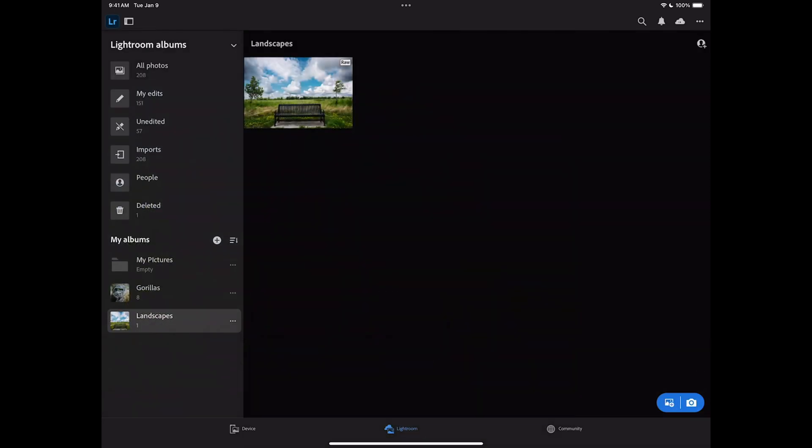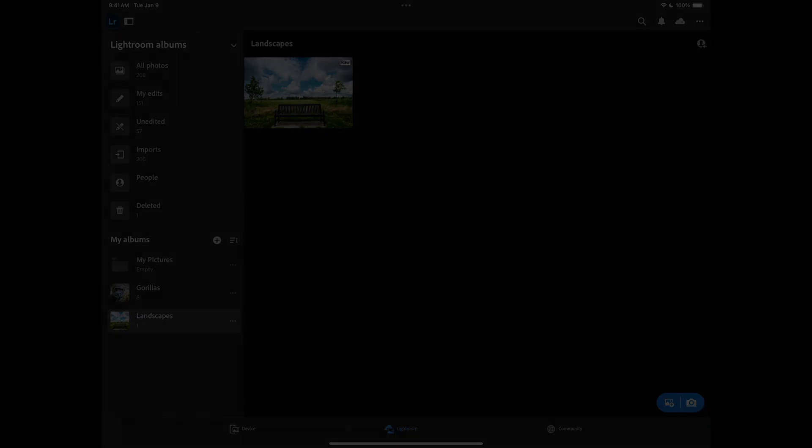So that's it. That's how to edit an image in the mobile version, specifically the iPad version of Lightroom. Thank you, everyone who watches my videos. I really do appreciate it. Talk to you guys soon.